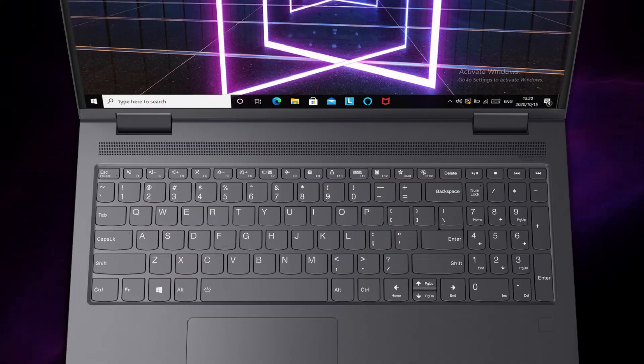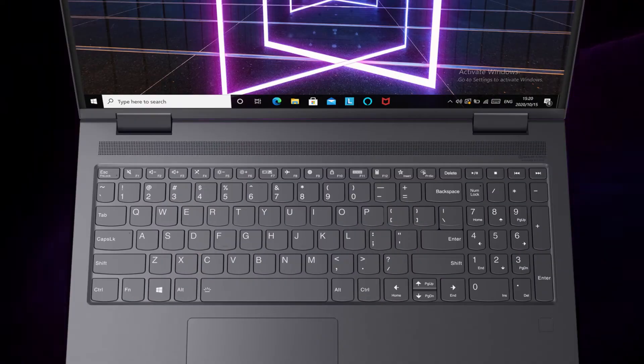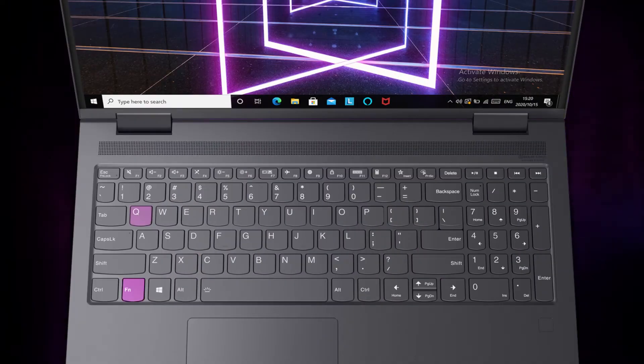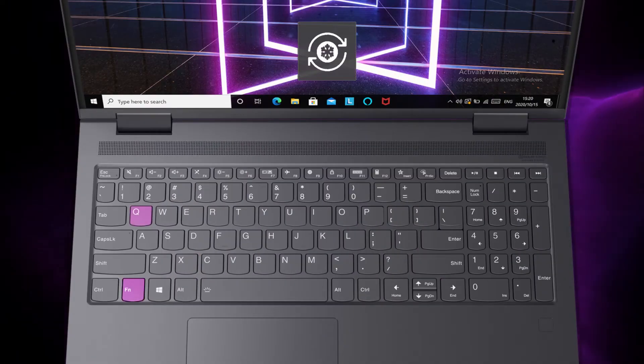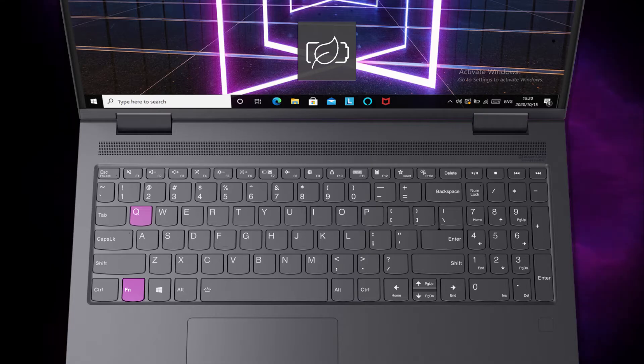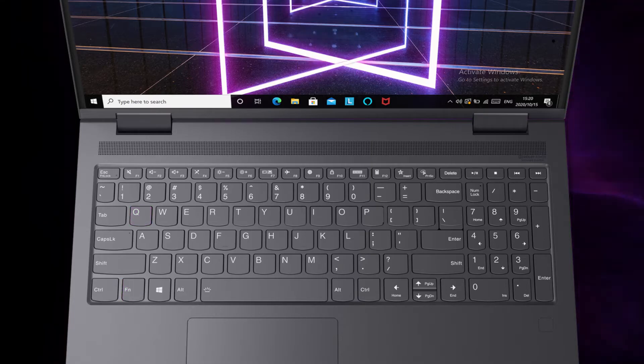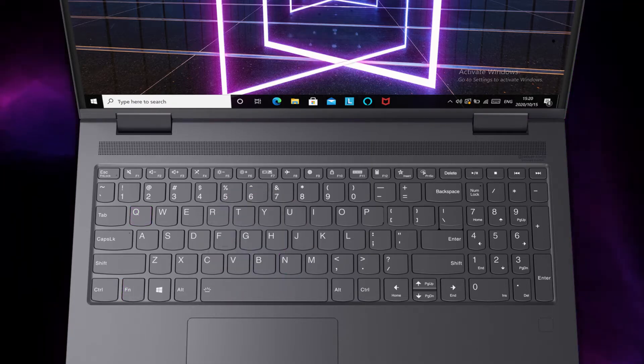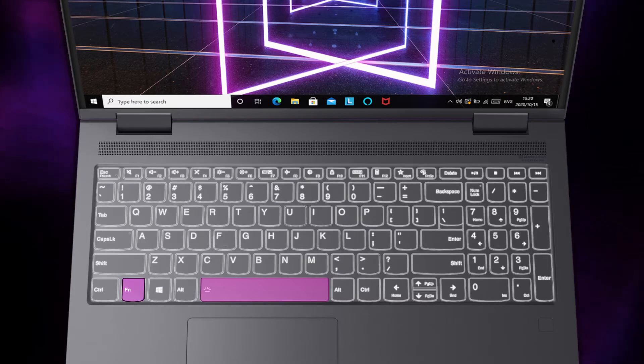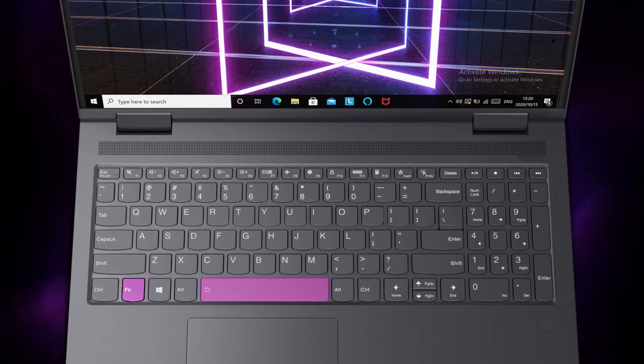Some function keys do not have a dedicated printed icon. For example, FN plus Q switches between different system performance modes. If you have the keyboard backlight icon on the space key, press FN plus space to turn on,